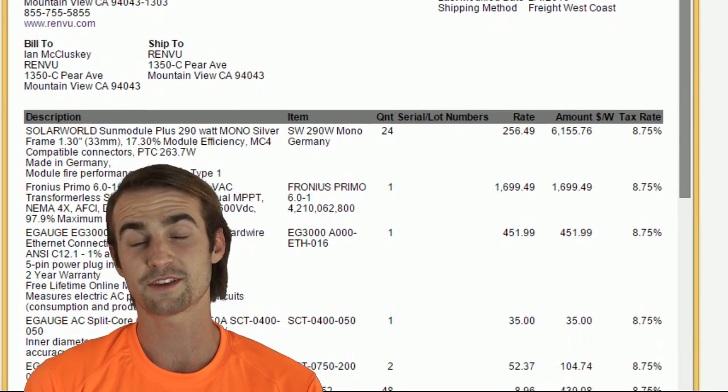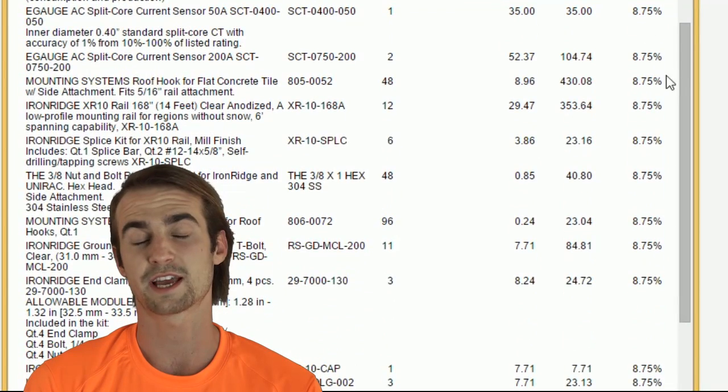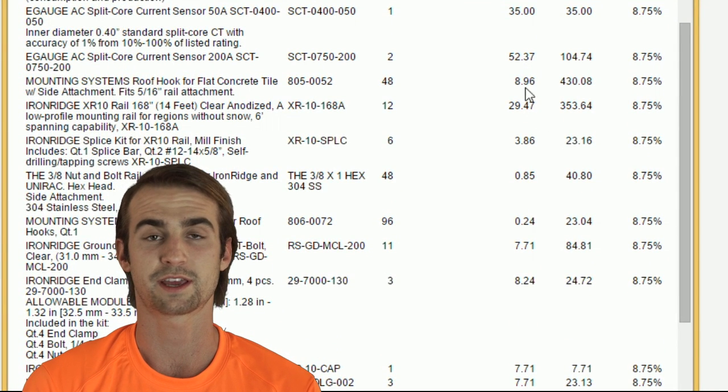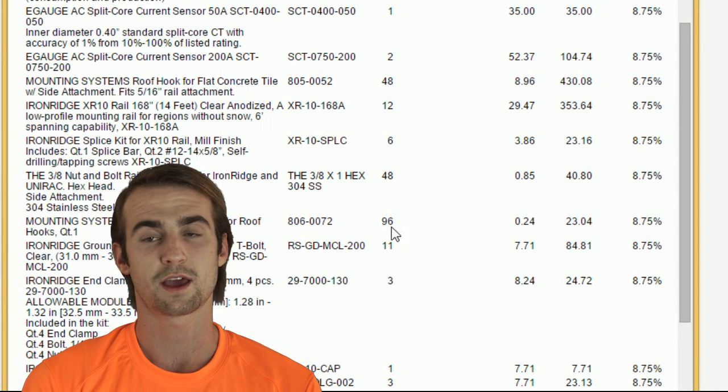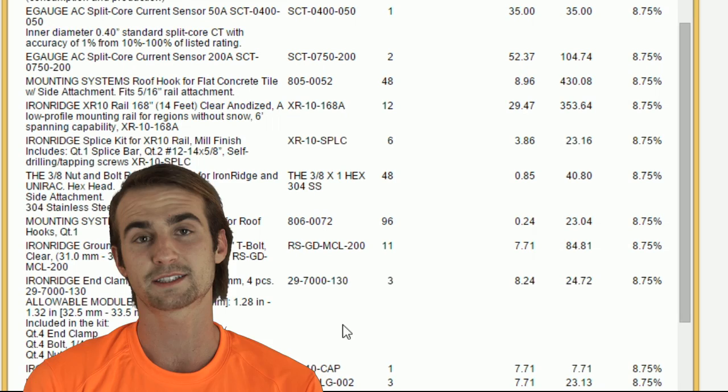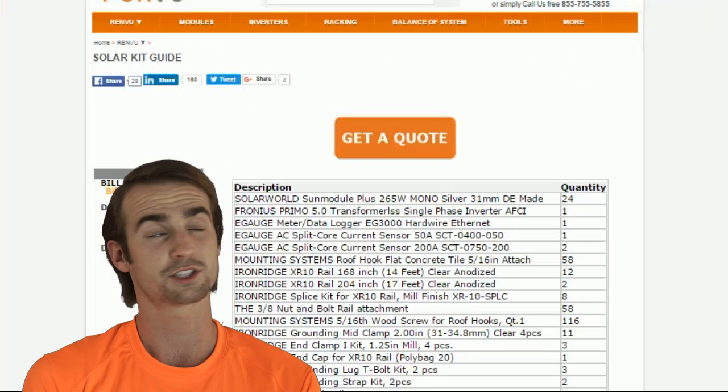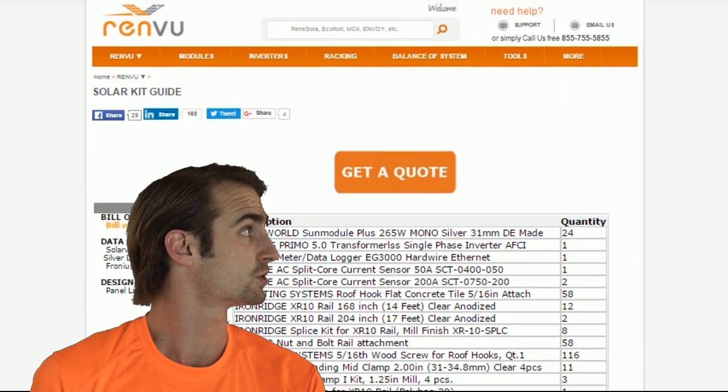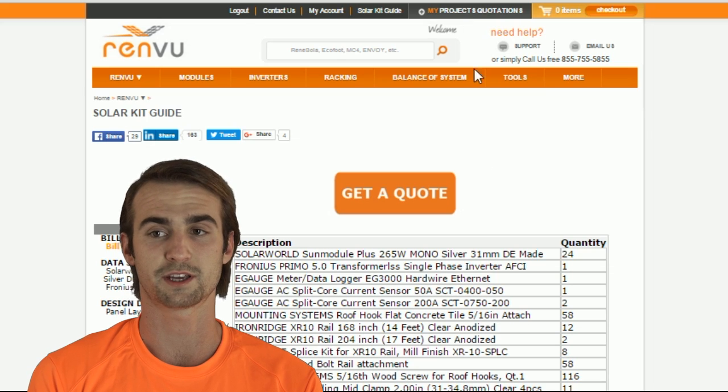You will receive an email with your bill of materials as a PDF with pricing and availability. You can also access this list by clicking on my project quotations at the top of the page, which will take you to your project quotations page.